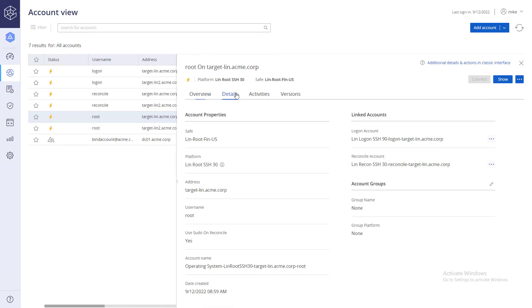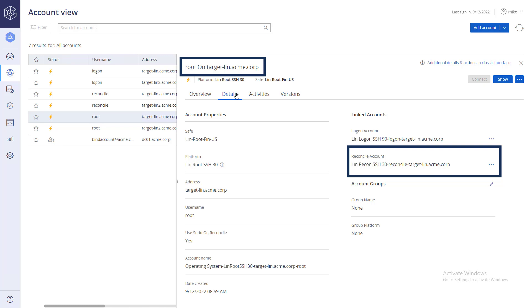Once linked, CyberArk will use the reconcile account to reset the target account password in the event the password in CyberArk and the password on the target device do not match.